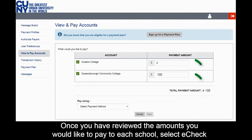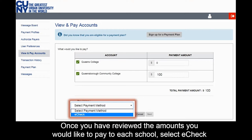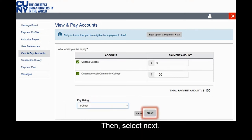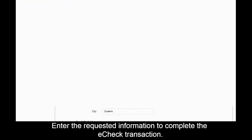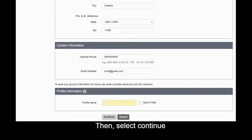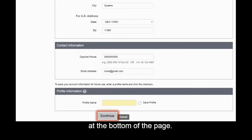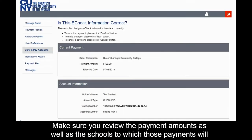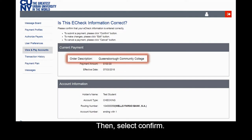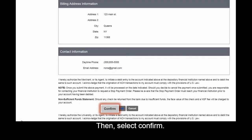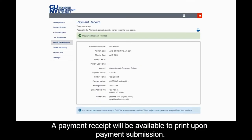Once you have reviewed the amounts you would like to pay to each school, select E-Check from the drop-down menu, then select Next. Enter the requested information to complete the E-Check transaction, then select Continue at the bottom of the page. Make sure you review the payment amounts as well as the schools to which those payments will be sent, then select Confirm.